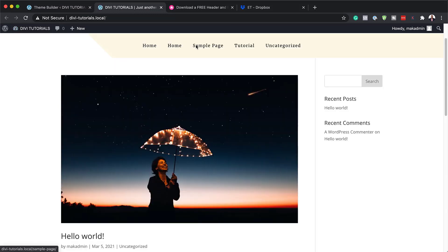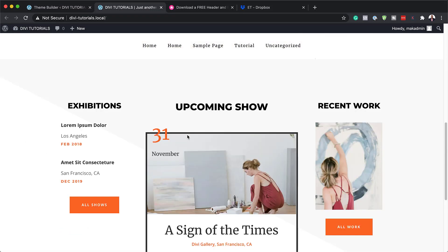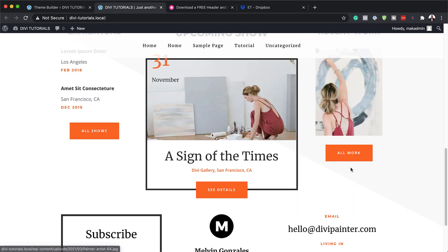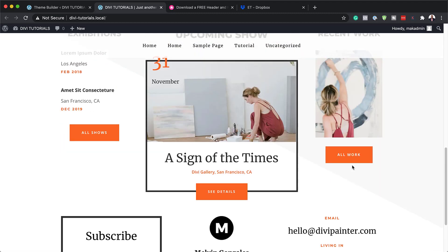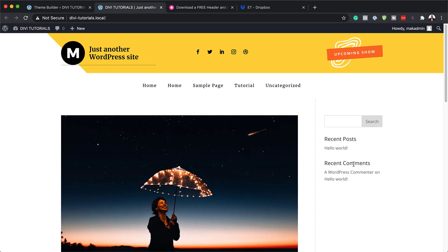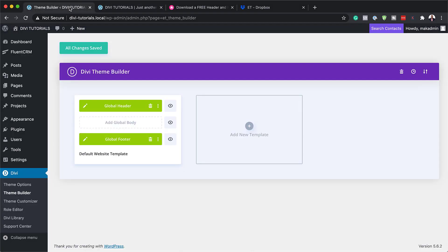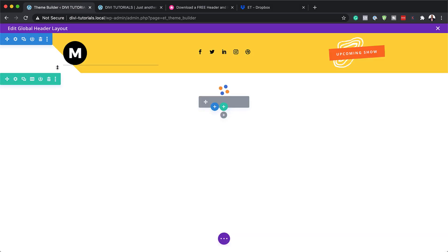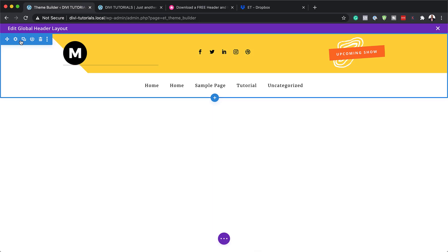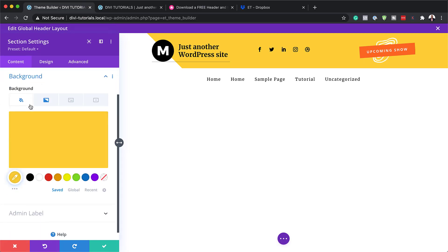Now we have this header, and if I scroll all the way down we have this beautiful footer which we can go in and customize. Let's dive into our builder and see how we can customize this and make it look like your own design and also match your branding. So back over here, what we need to do is to start with the header — I'm going to click here on this pencil icon. First things first, we need to take a look at the section settings.